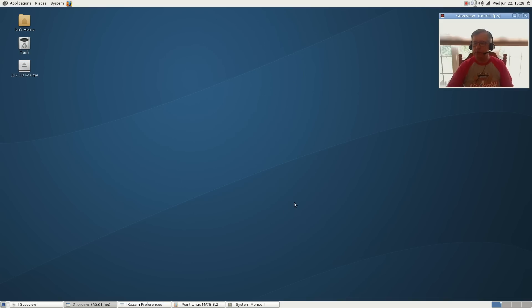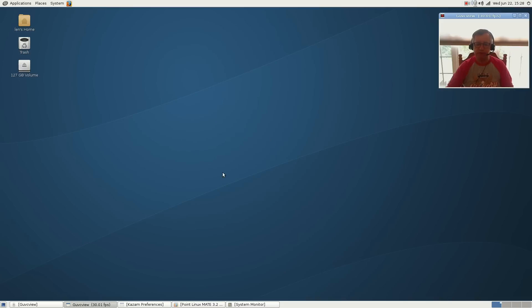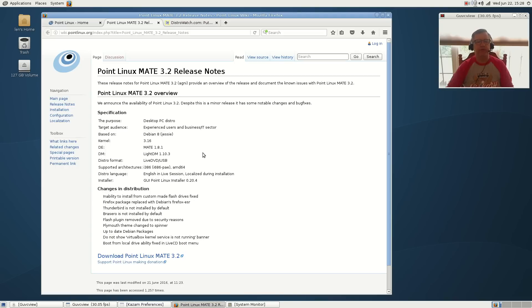Welcome back guys. Today I thought I'd take a look at the new Point Linux release. It's not a major release - basically upgrading to Debian 8.5 stable, but they have gone through quite a few bug fixes.